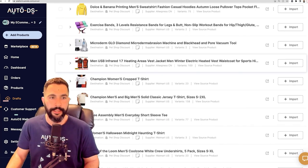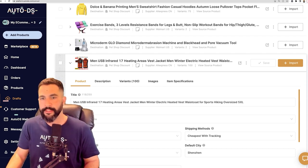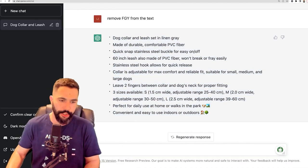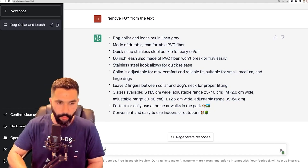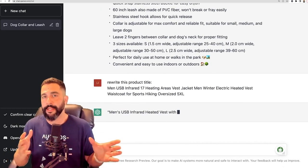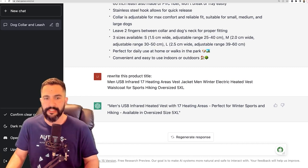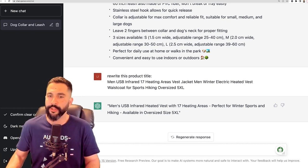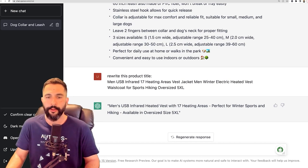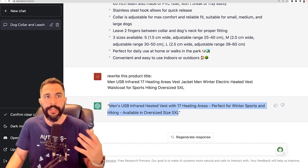Let's move to another product with a bad title — 'MenUSB.' Are we purchasing a USB that's male? This obviously is a bad title. I'm going to take this bad title, copy it back to ChatGPT, and say: rewrite this product title. Without giving it specific instructions, it's going to rewrite it in better English. Instead of 'MenUSB,' it becomes: 'Men's USB Infrared Heated Vest with 17 heating areas, perfect for winter sports and hiking, available in oversized size 5XL.' It's a long title but much more understandable.